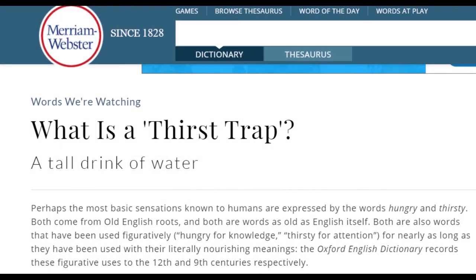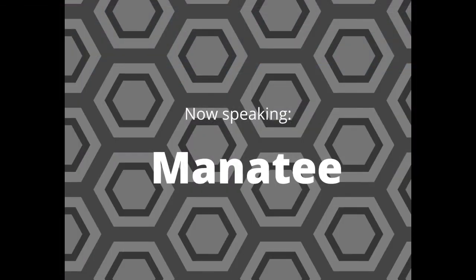According to Merriam-Webster's, a thirst trap is often a photo used to entice a response, usually in the form of praise, compliments, or more explicit expressions of ardent desire. In other words, a thirst trap is a selfie or photo, usually on Instagram or other social media, meant to be sexy. The phrase has been around since at least 2011, when it first started appearing on Dictionary.com. The word has evolved — a thirst trap can now refer to the photo itself or to the person in the picture. For example, actor Chris Hemsworth and politician Justin Trudeau have been referred to as thirst traps.